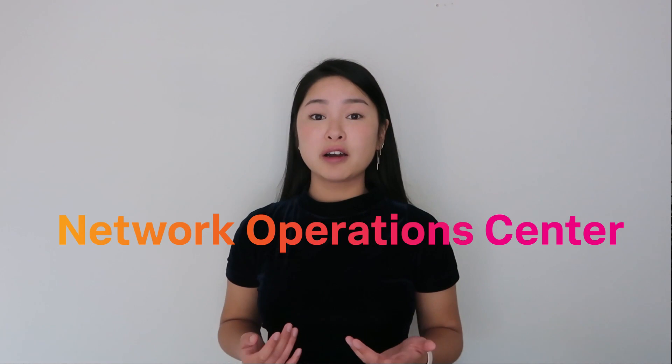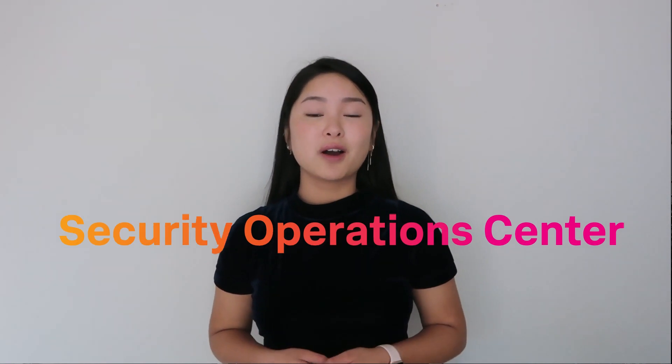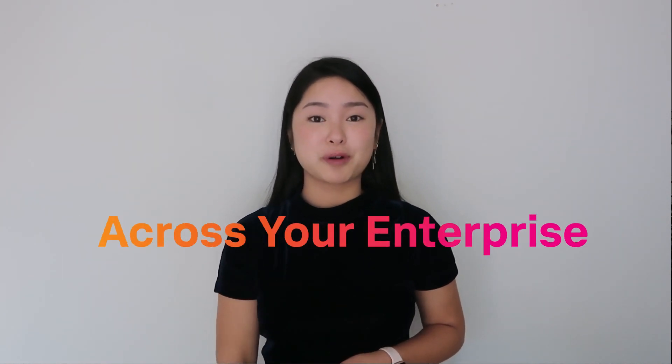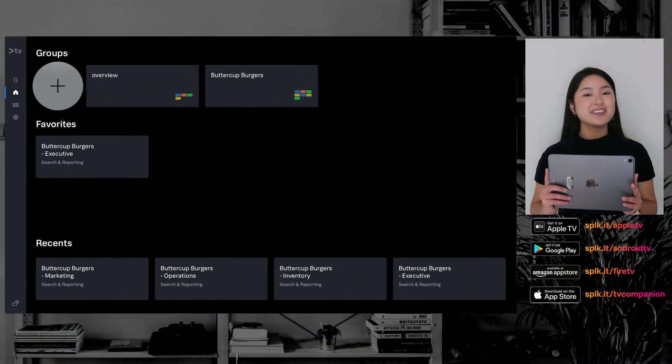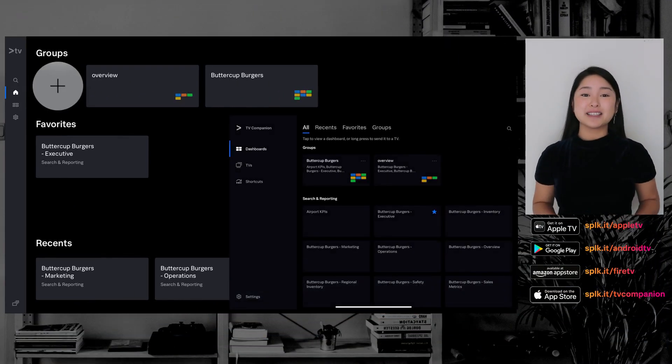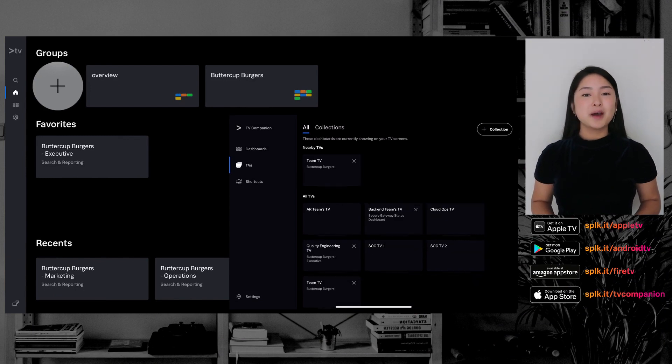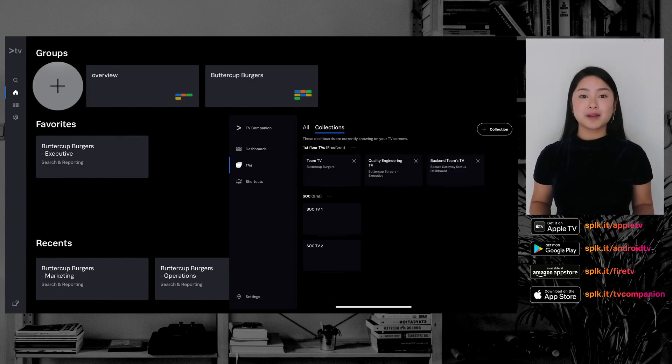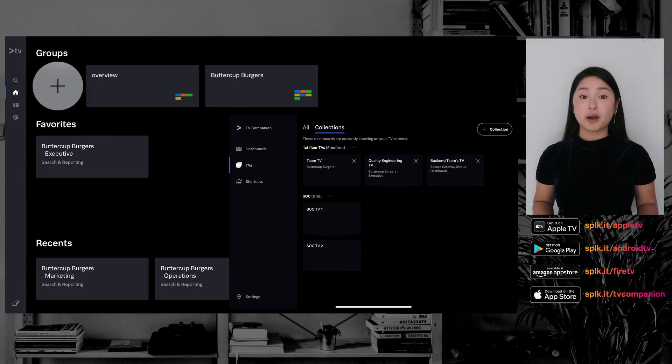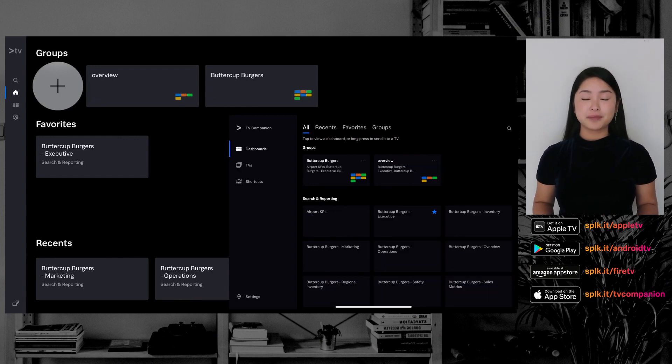If you have multiple TVs to manage in a NOC, SOC, or cross-enterprise, Splunk TV Companion is the iPad app for you. With TV Companion, you can control all of your Splunk TVs from one place.